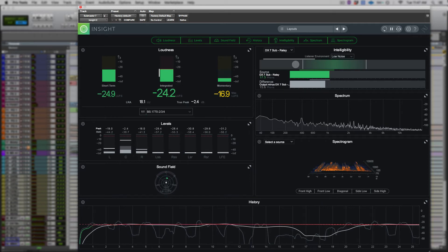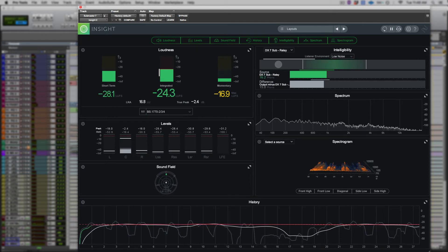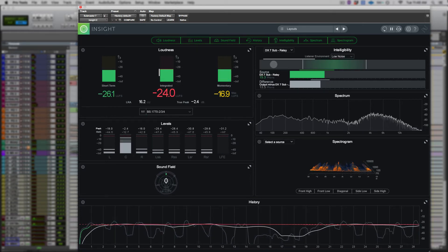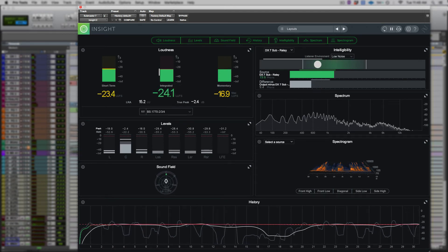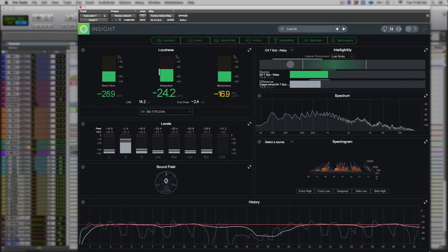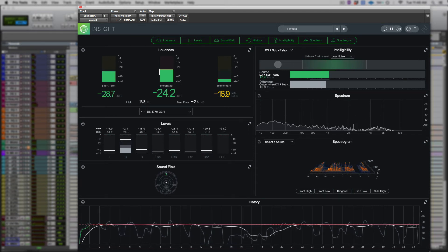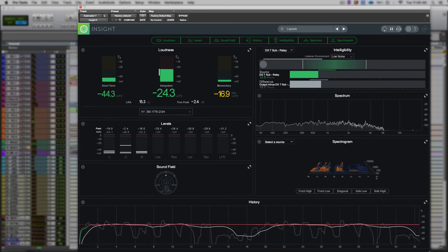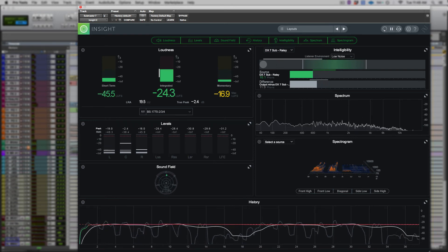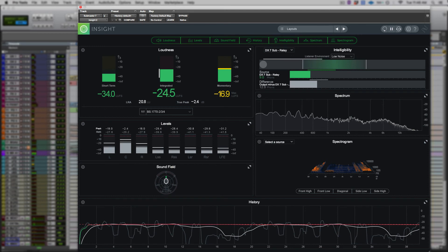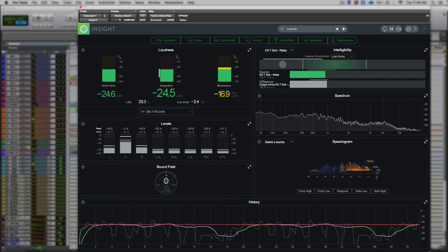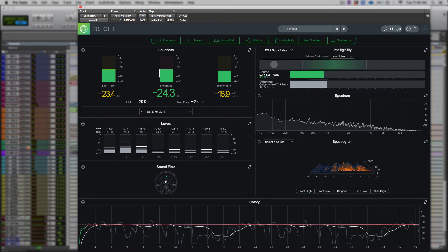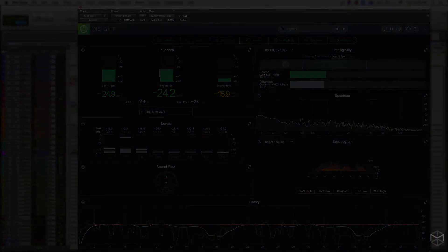Mixing to loudness standards has many advantages. As audio professionals, we get to determine how a program will sound and have confidence that the program we mix will be the same program that consumers will hear later on. We can finally trust our ears as they are the best loudness tool we have. So get ready to produce better sounding mixes with Insight 2.